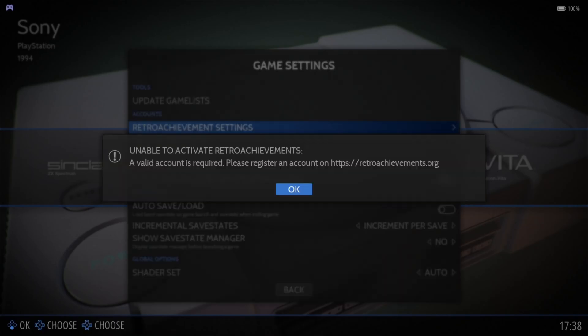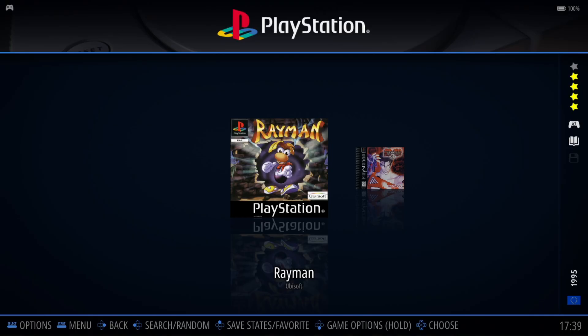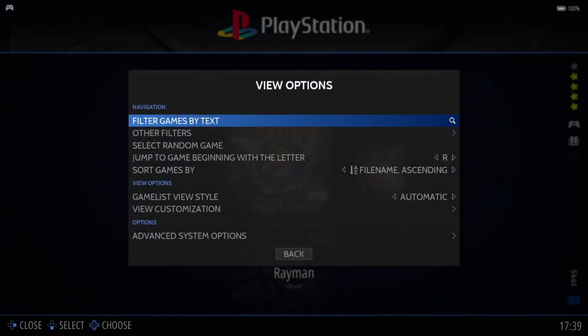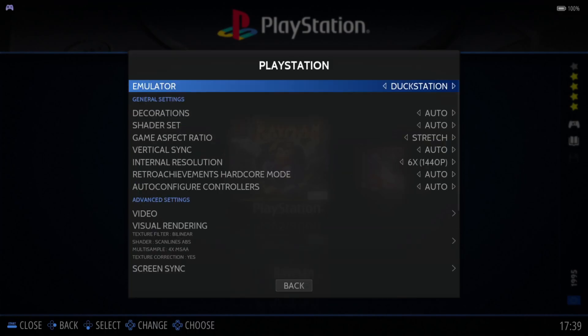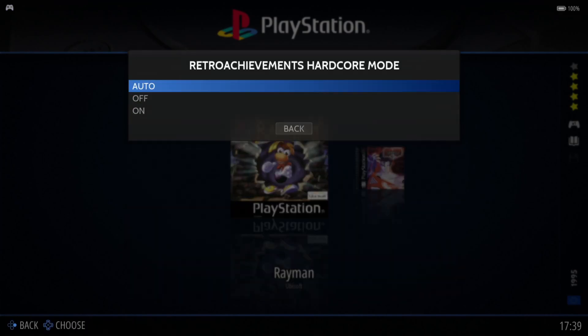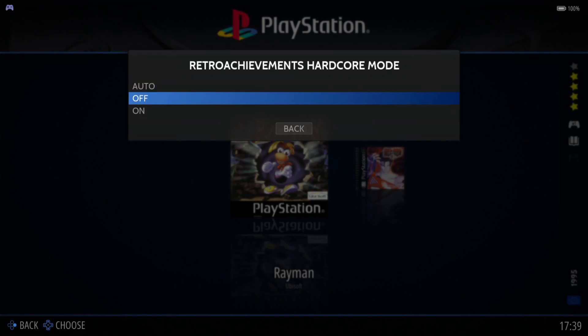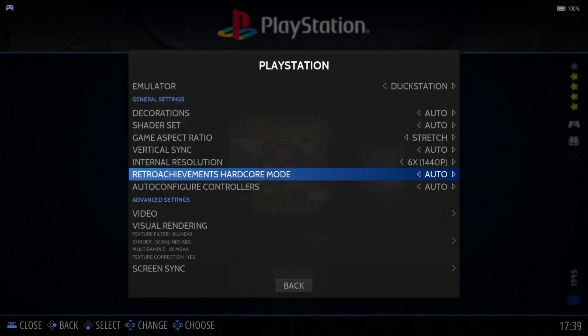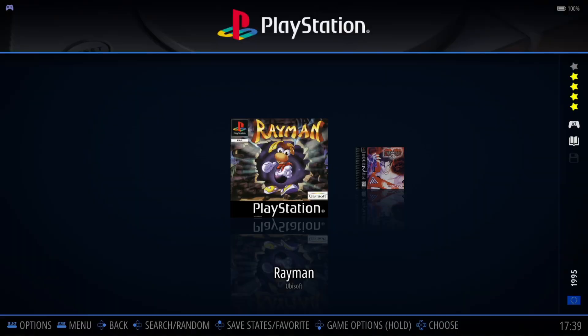You'll also find within PlayStation itself, if we go to advanced system options, RetroAchievements hardcore mode is just here. If that's what you want, just make sure that one's turned on.